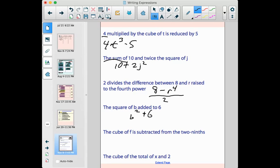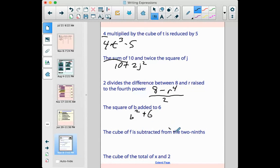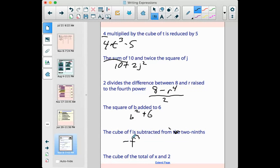'The cube of f is subtracted from 29.' The cube of f would be f to the third power. Look carefully: 'is subtracted from' — that means the cube of f is the thing being subtracted, so it's minus that. Subtracted from what? Subtracted from 29. So: 29 − f³.